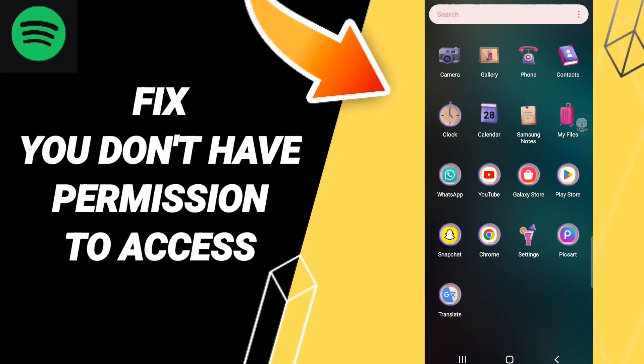Hello everyone, today we'll talk about how to fix or solve the Spotify 'you don't have permission to access' error.